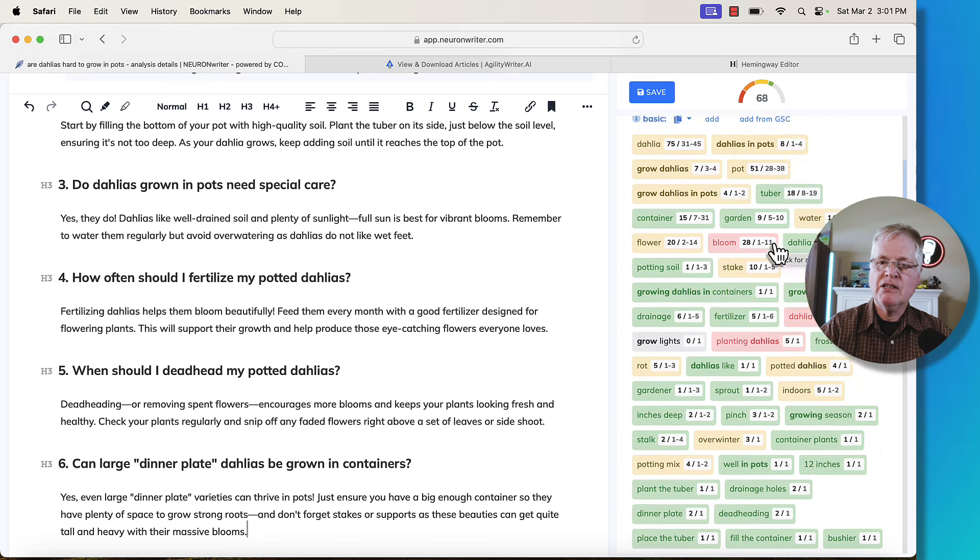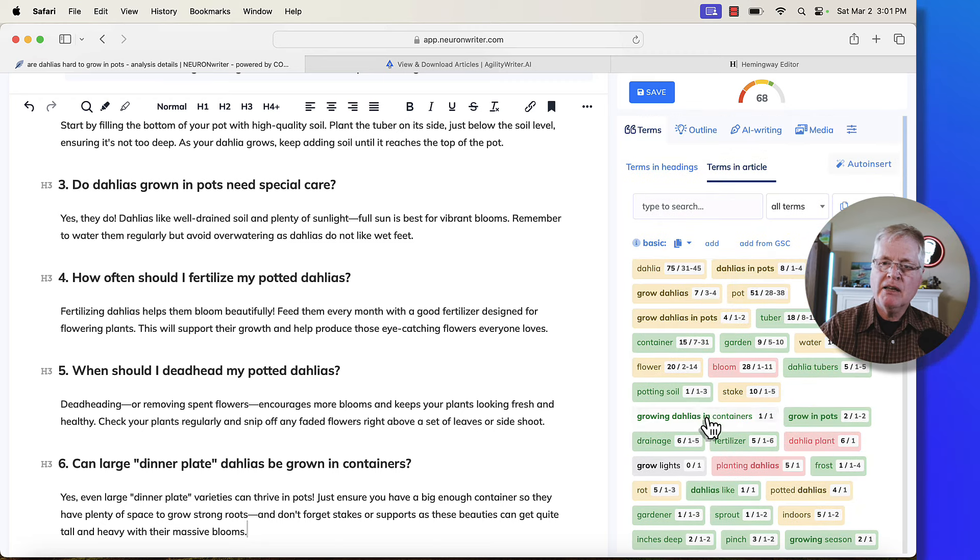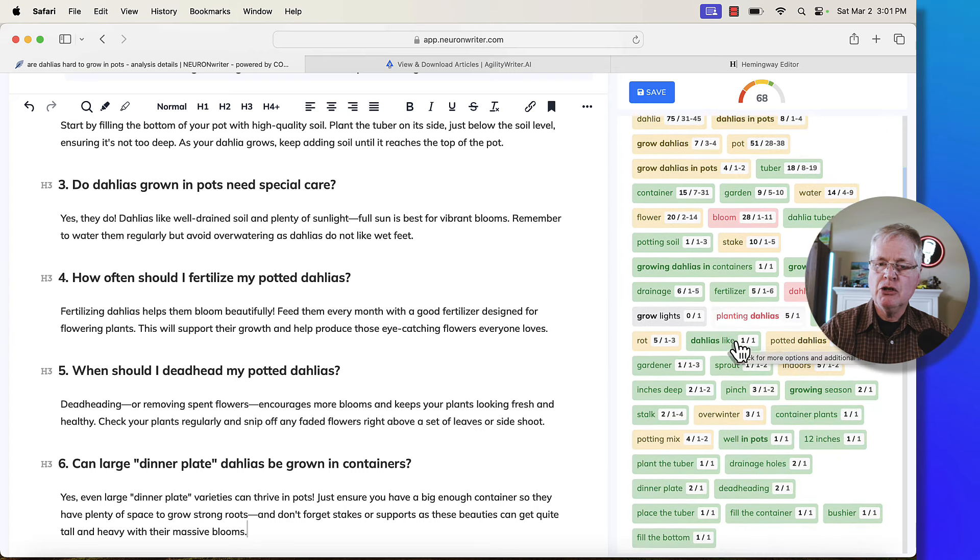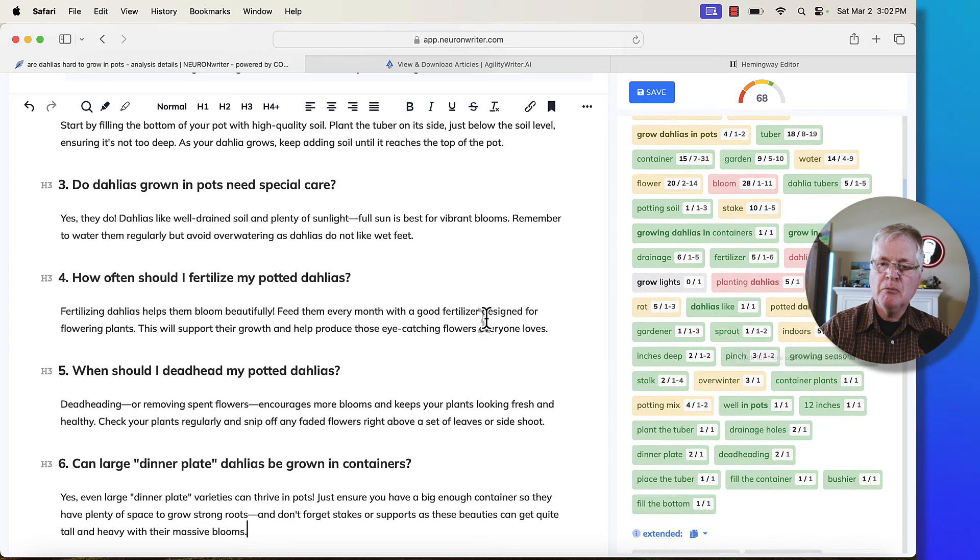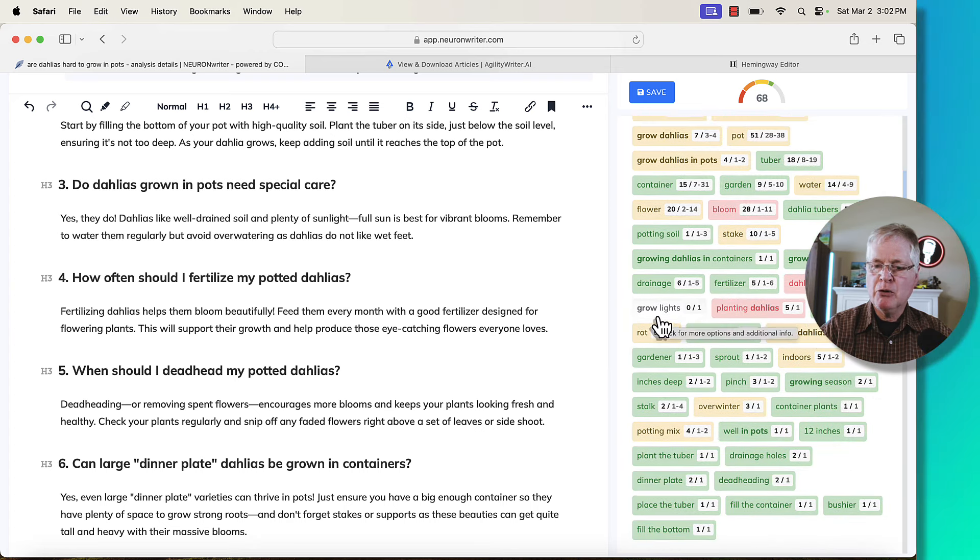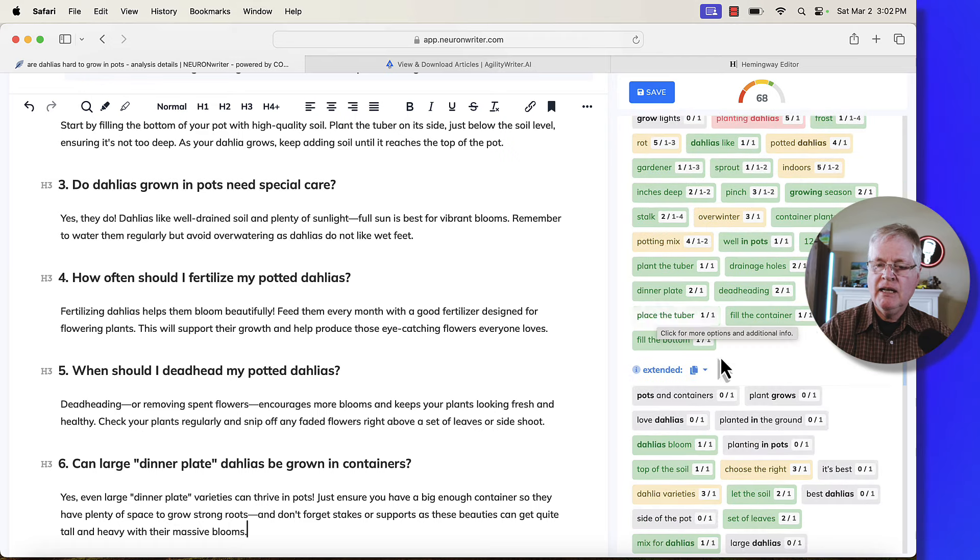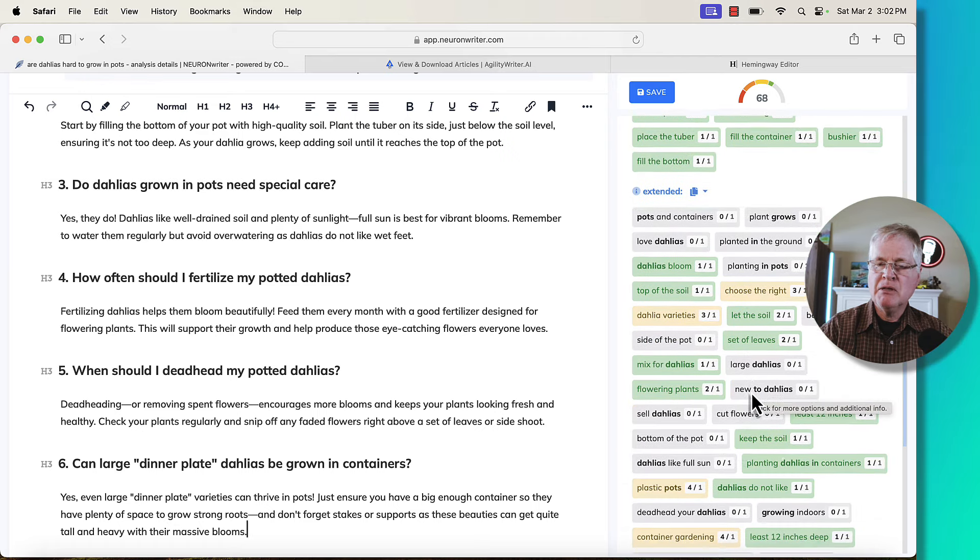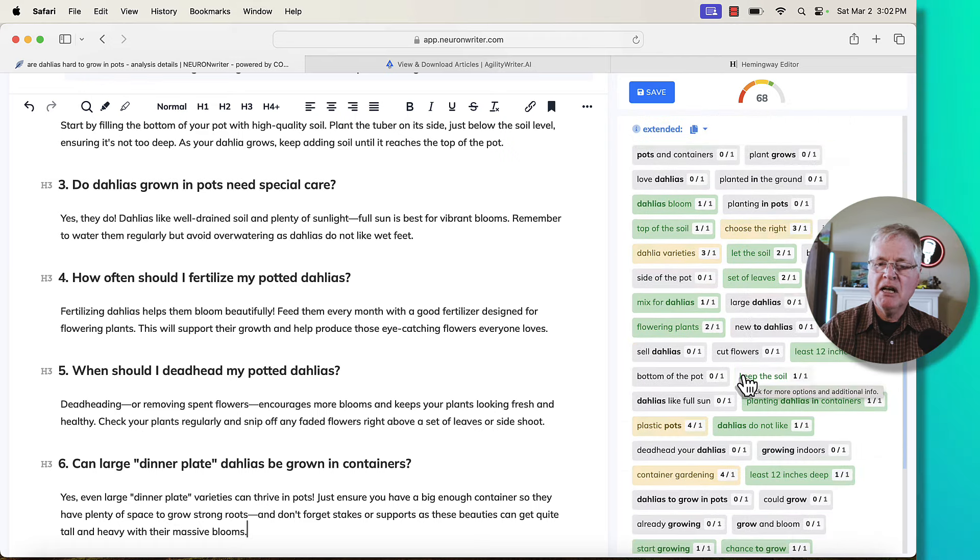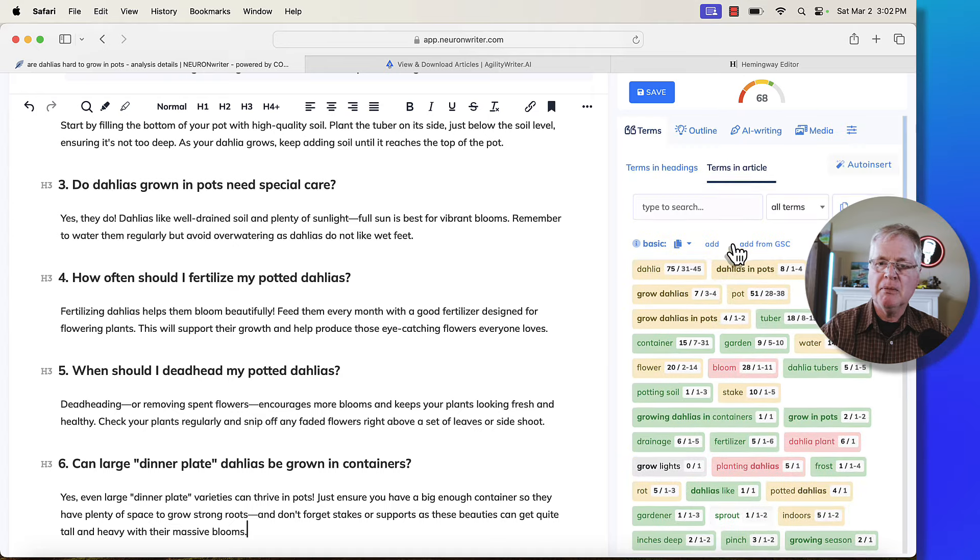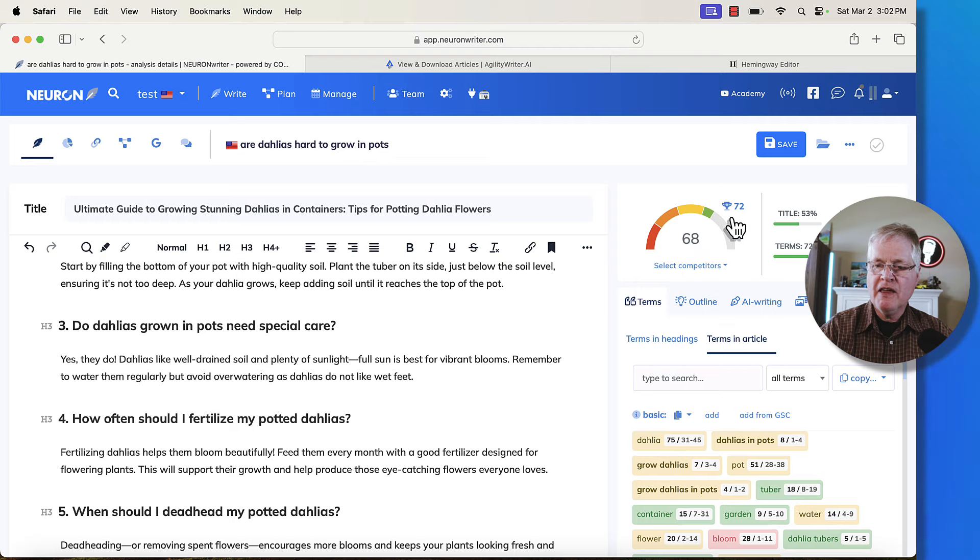So we'll copy it in. So here we are at a 68. And the one thing I want to point out is we're very close to a 72. There are probably a few things that you could do to bump this up. If we found a place to put in the term grow lights, that score will go up to a 69. Now, with extended terms, it sometimes takes a couple of extended terms being used in an article to bump the score up a little bit. But we're so close to a 72. I think that's fine.